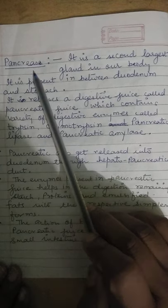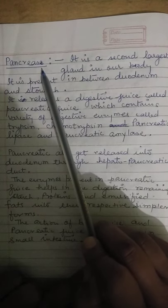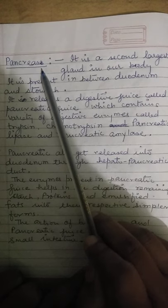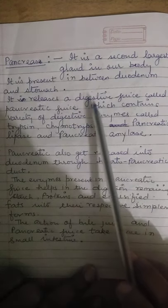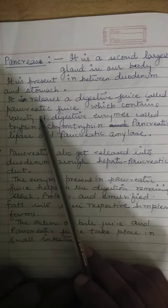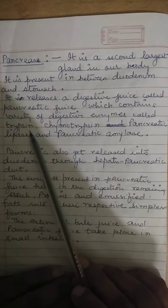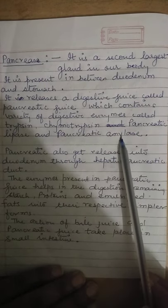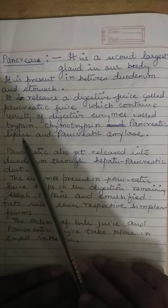Now let's talk about another digestive gland: the pancreas. The pancreas is actually a mixed gland because it releases both digestive juice and hormones. The digestive juice released by the pancreas is called pancreatic juice. In pancreatic juice there are a variety of digestive enzymes: trypsin, chymotrypsin, pancreatic lipase, and pancreatic amylase. These enzymes carry out partial digestion of some nutrients and complete digestion of others.